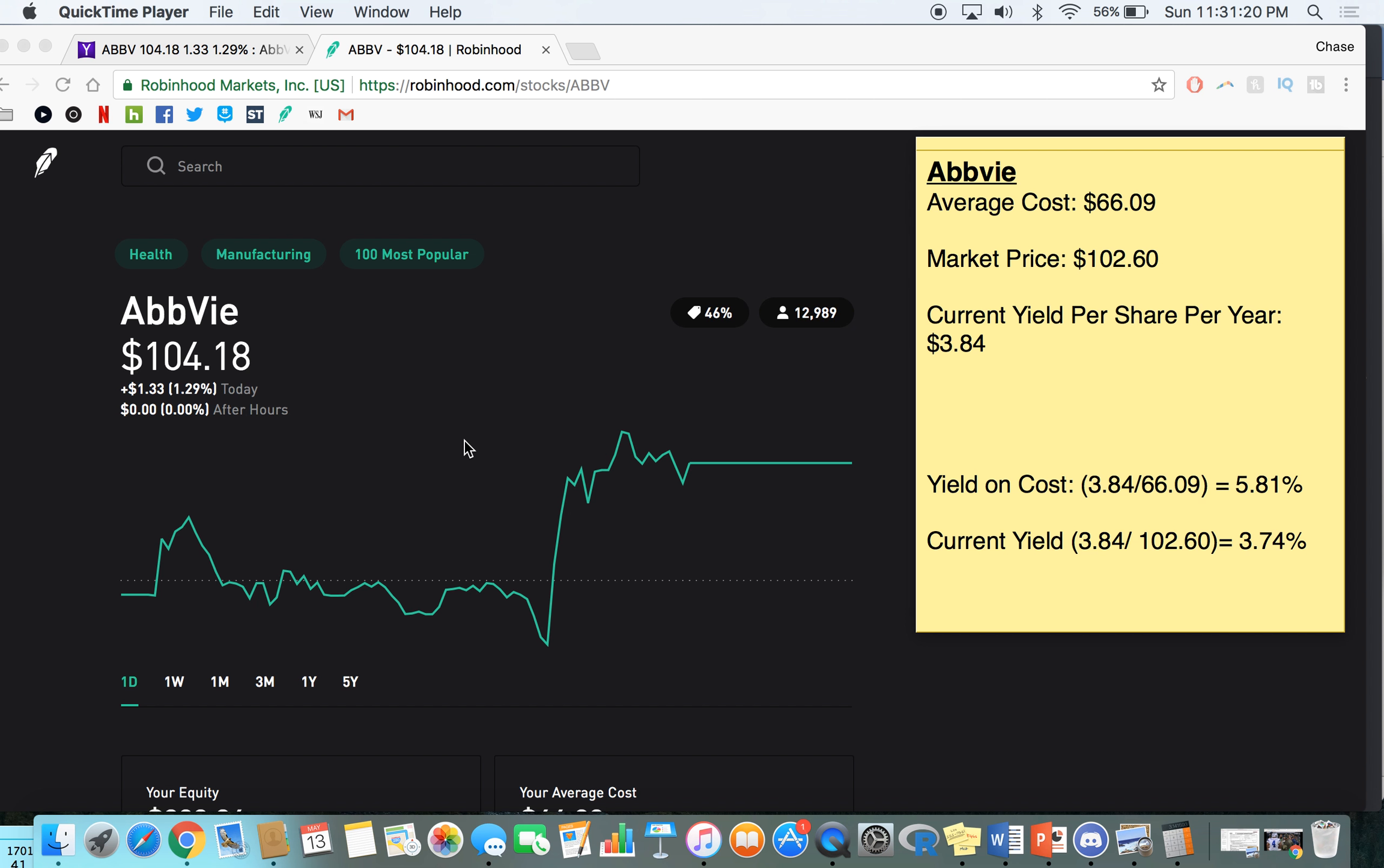And today we are going to talk about a really important dividend metric, dividend ratio, that not very many people talk about and it's not a metric that's shown on Robinhood or other brokerages that commonly that I have seen so far.